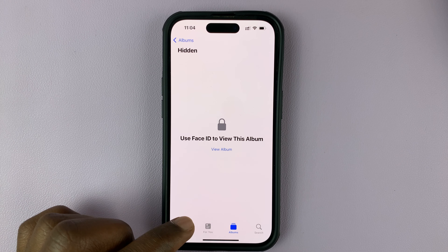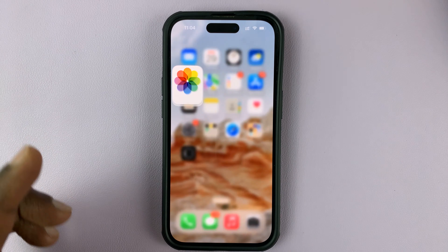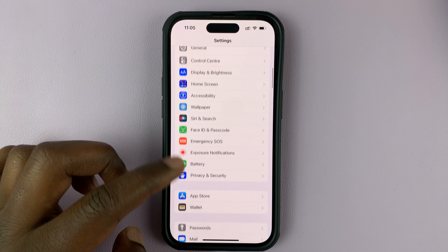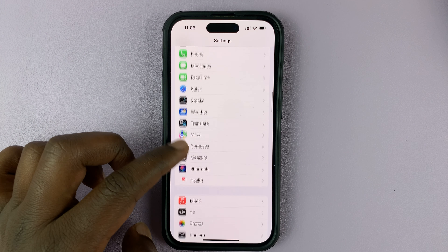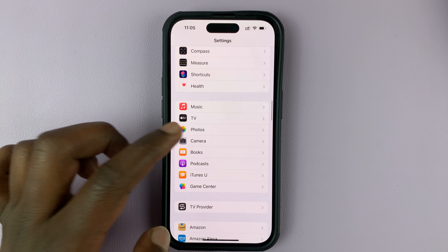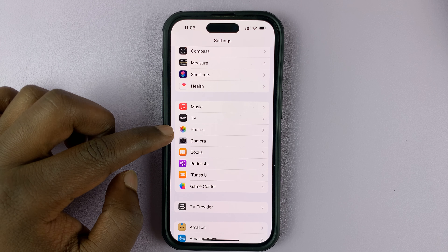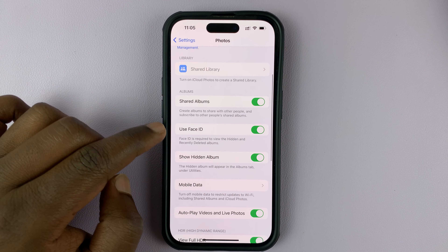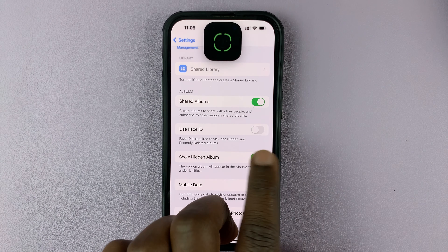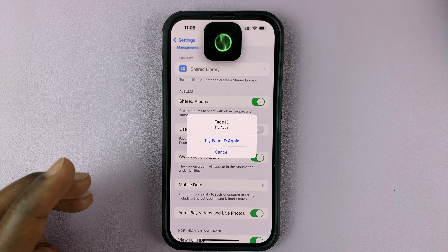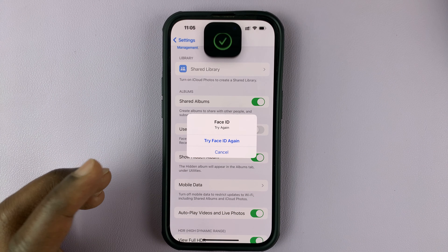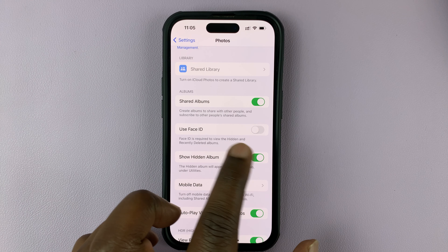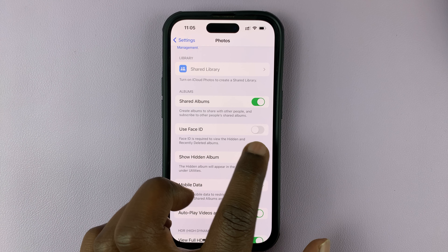Now, if you want to lock yours, then all you need to do is go to Settings. On the main Settings page, scroll down to Photos — you should find Photos in this section right here. So tap on Photos, and then under Photos, go to Face ID and make sure this is enabled. The reason yours is not locking the photos with Face ID is because this might be disabled.